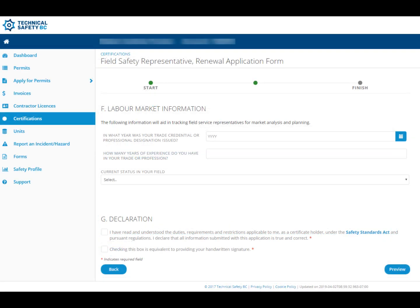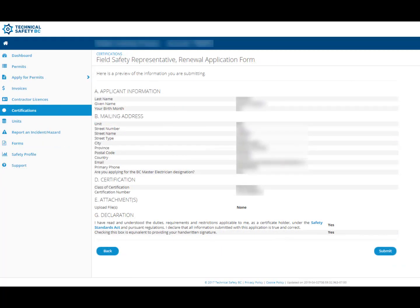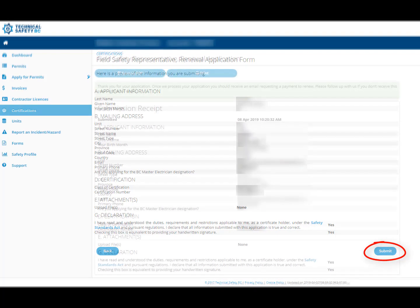We are now on the last page of the renewal form. The labor market information is not a required field, so if it does not apply to you, please leave it blank and continue to the Declaration section. The Declaration consists of two boxes that will need to be checked — these serve as your electronic signature sign-off. Once you have completed this page, click the Preview button to review your information. Please take a moment to verify that all information is correct. When you are ready, scroll down and click Submit in the bottom right-hand corner of the screen.